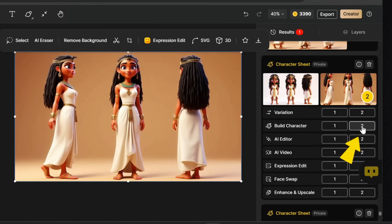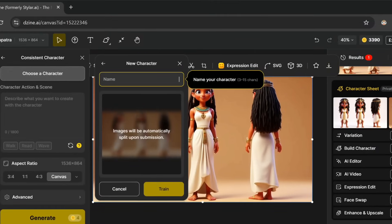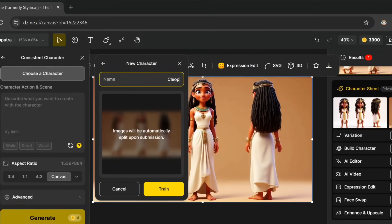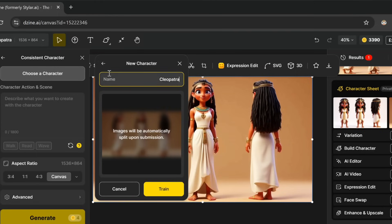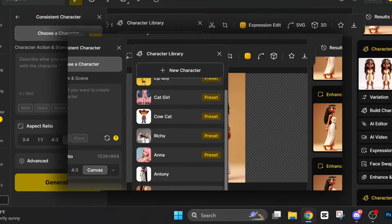Now let's teach the AI to create consistent images of this character. Use this build character button right here. And we'll give her a name, Cleopatra. Then just train the AI character. This takes around 20 to 30 minutes when I used it. I've already trained a model for Cleopatra, which you can see in my character library. So let's use this one.